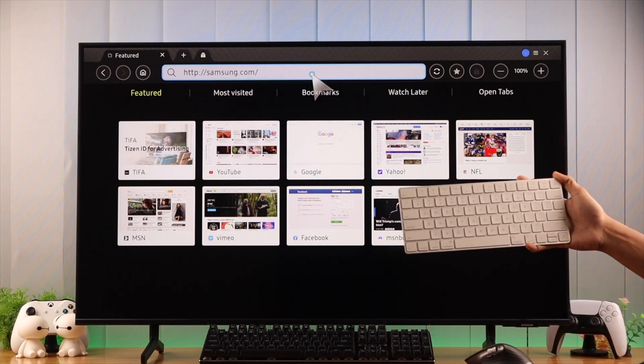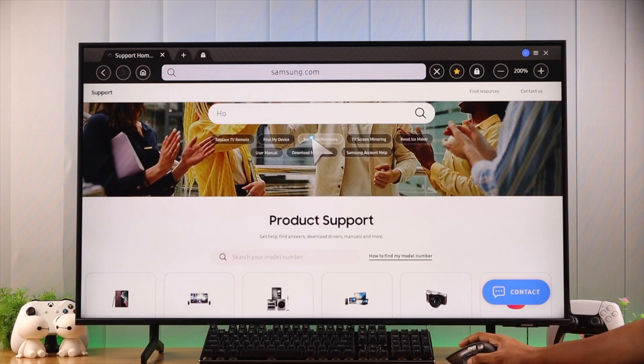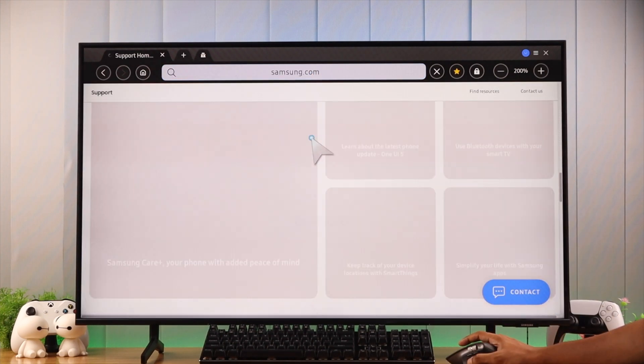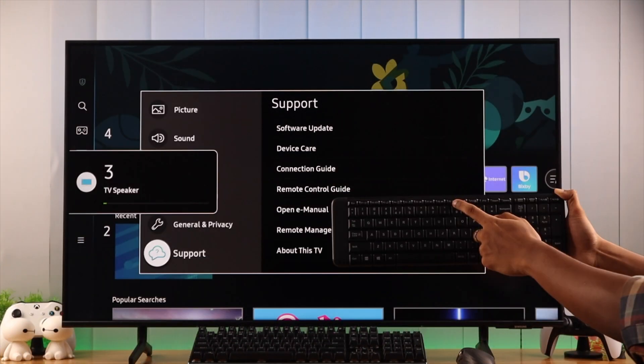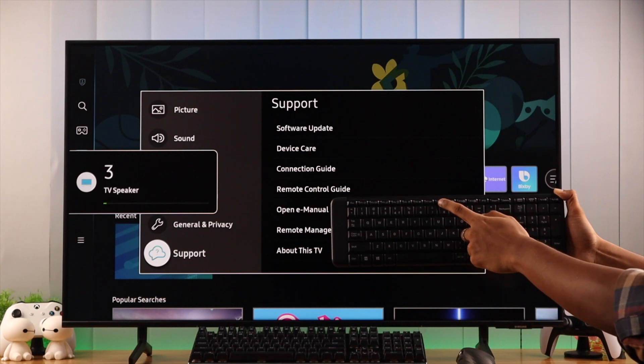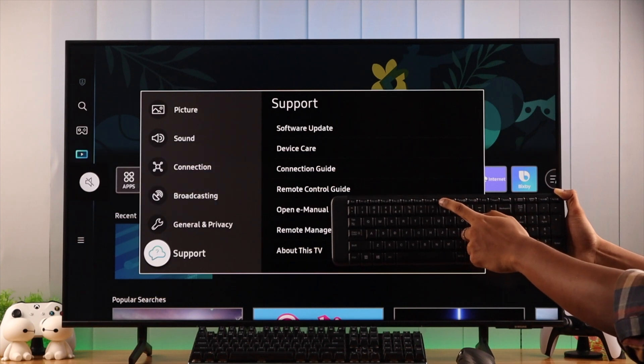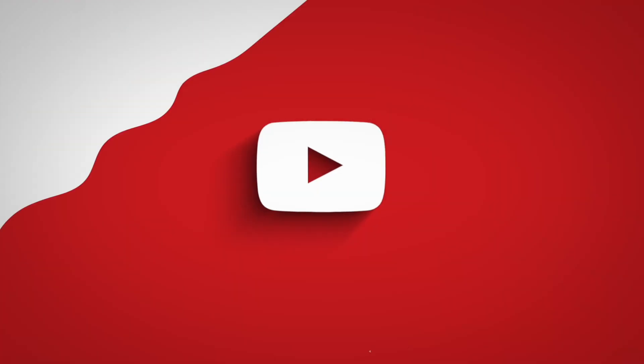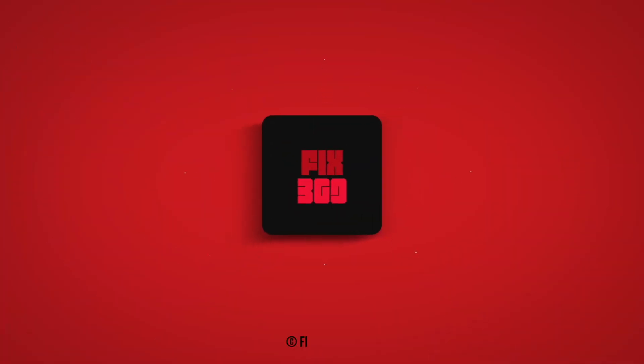So that's how easily you can connect any keyboard and mouse to your Samsung Smart TV, and play games or navigate without the need of the remote. If you found this helpful, you can let us know by subscribing and I'll see you soon.